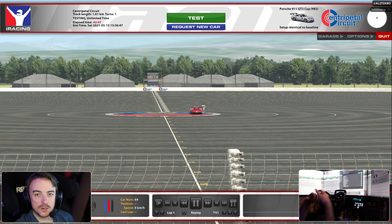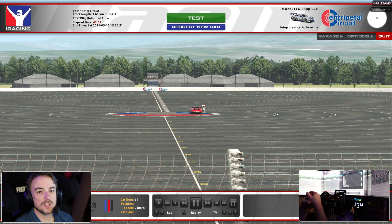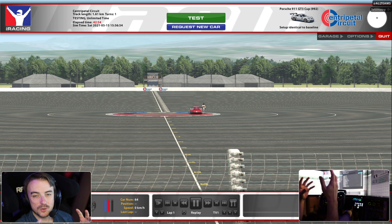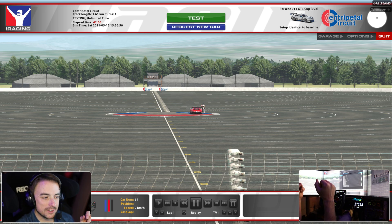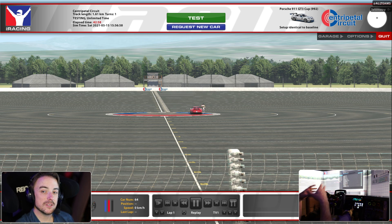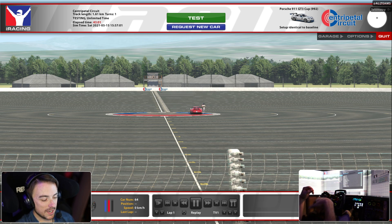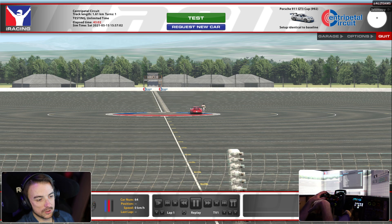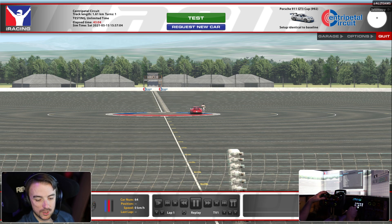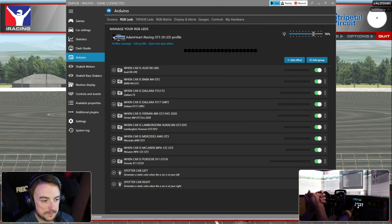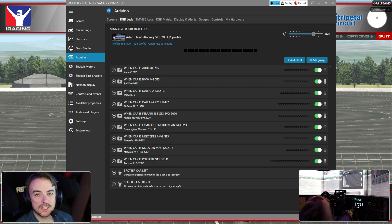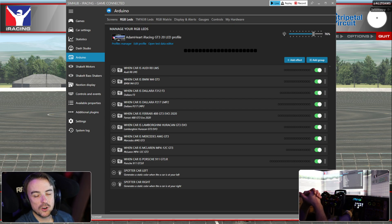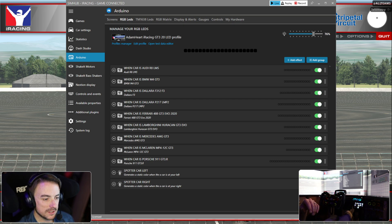You can see here that we're in iRacing. This is key. I don't know how to set up the RPM LEDs any other way. I've loaded in the Cup car at the centripetal circuit because that's the fastest one to load. Now we're going to bring up SimHub and do a couple of things to get started before we jump in the car and determine when to set our LEDs.